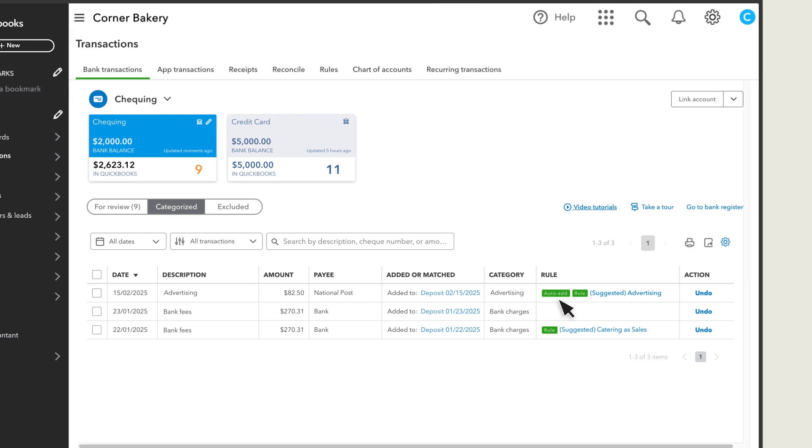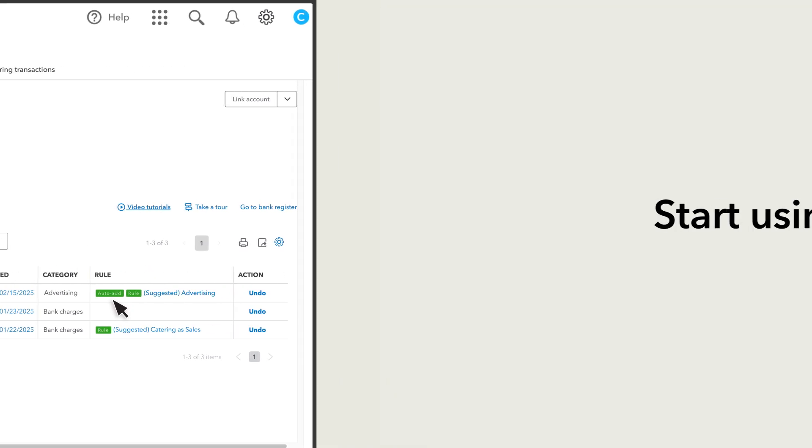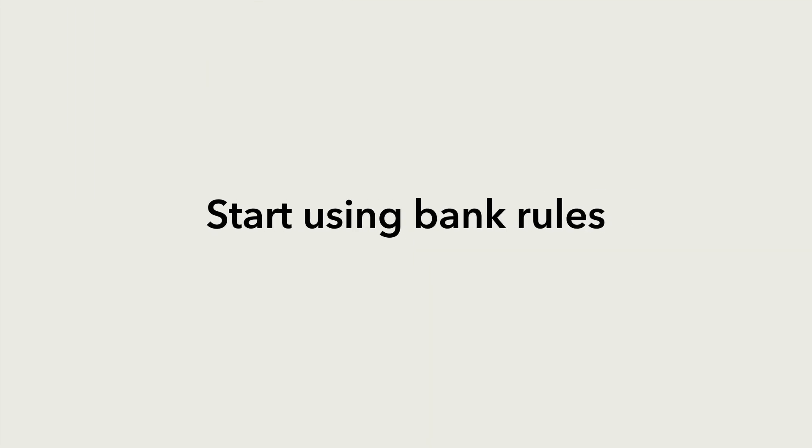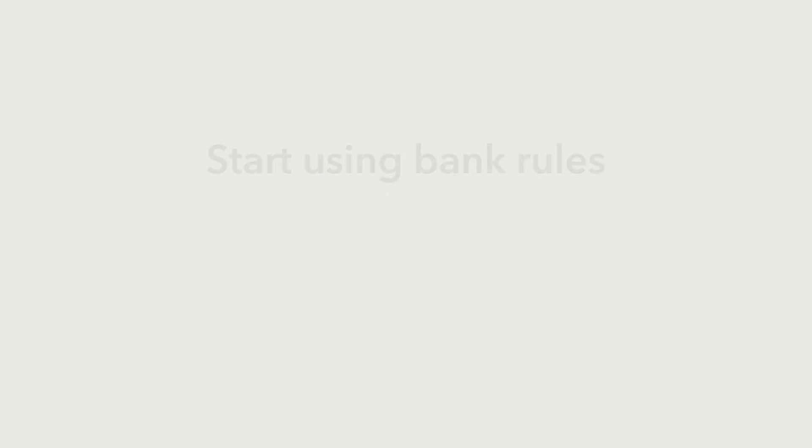Now you're ready to use bank rules to categorize and confirm your transactions in the Banking Center.